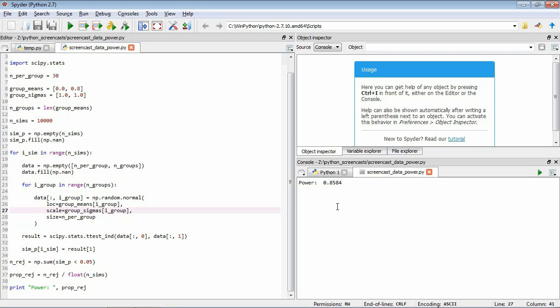That's fairly straightforward — it's the flip side of what we did last lesson. But when we move on to more complex examples, the number of simulations required is going to increase. So we want to rearrange this code to run as fast as possible. In particular, we're going to generate the simulated data all at once and then use the axis argument to the t-test calculation to perform it over the whole array.